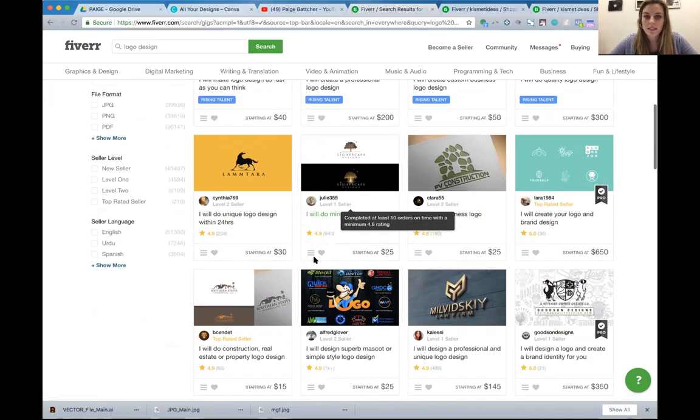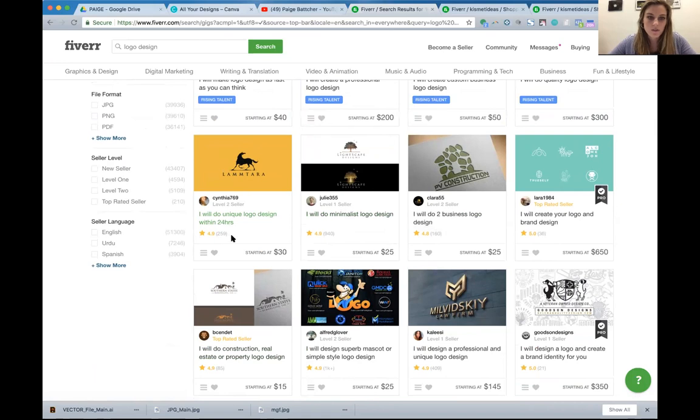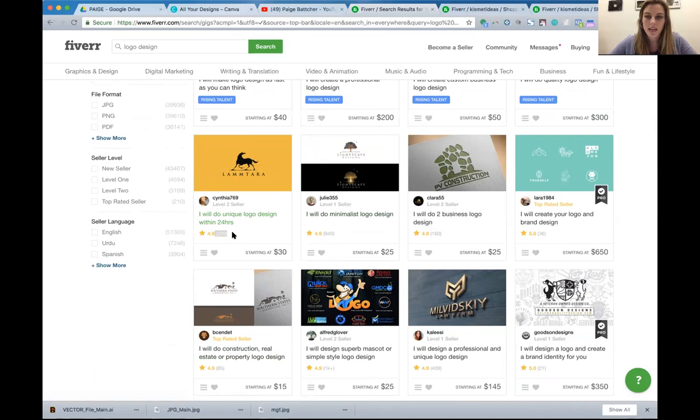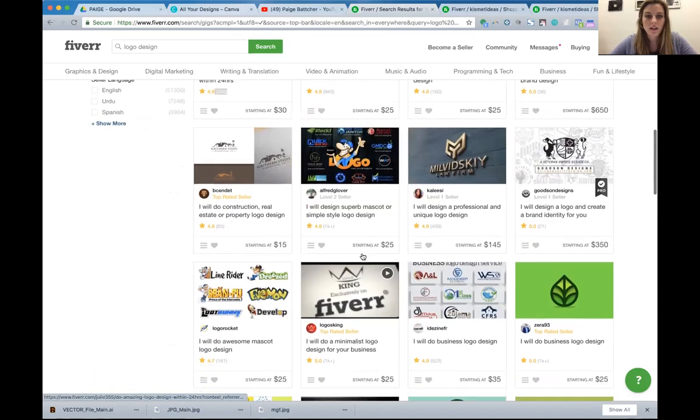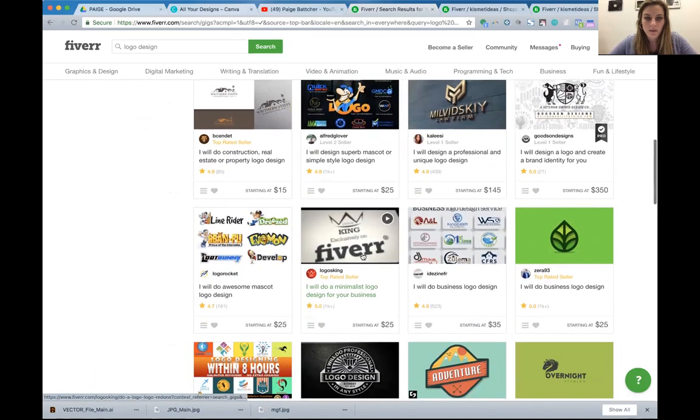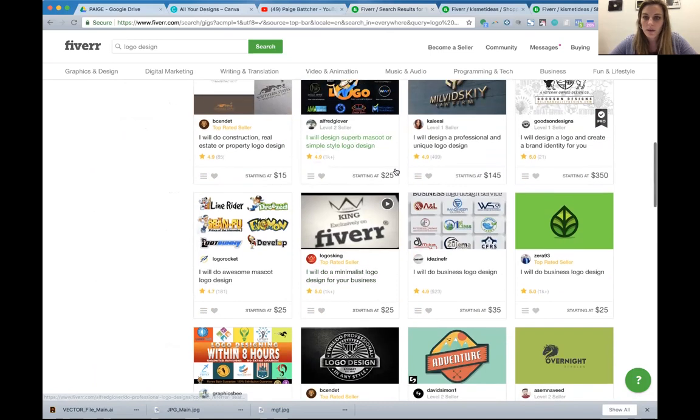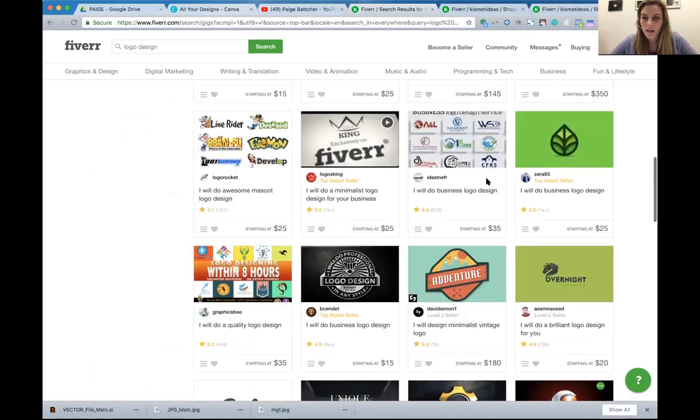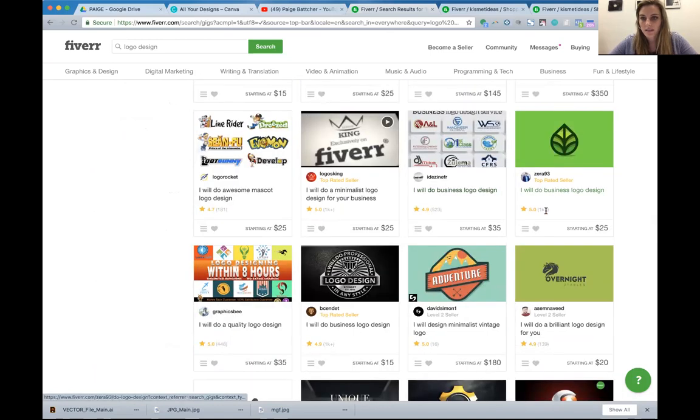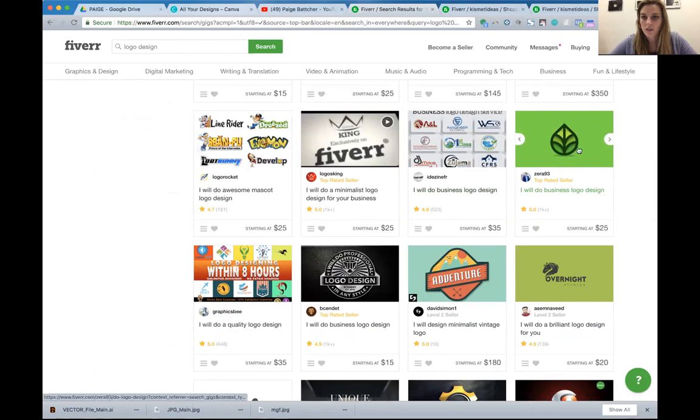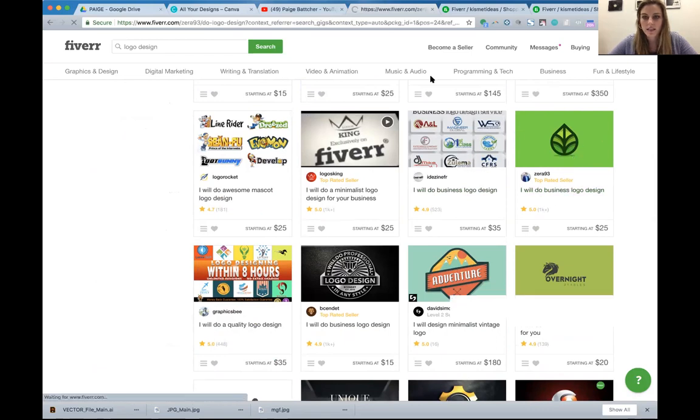The other thing I would say is be mindful of their star reviews, just like you would on Yelp or hiring someone else or a contractor, and then be mindful of how many reviews they have. If they don't have many reviews at all, they're just getting started, you may end up wanting to go with someone who's got a little bit more experience. This guy has five stars. He has over a thousand reviews right here. So let's click on him.